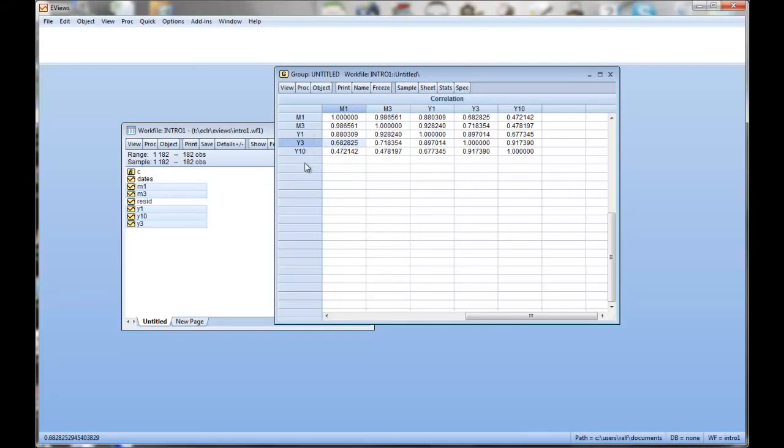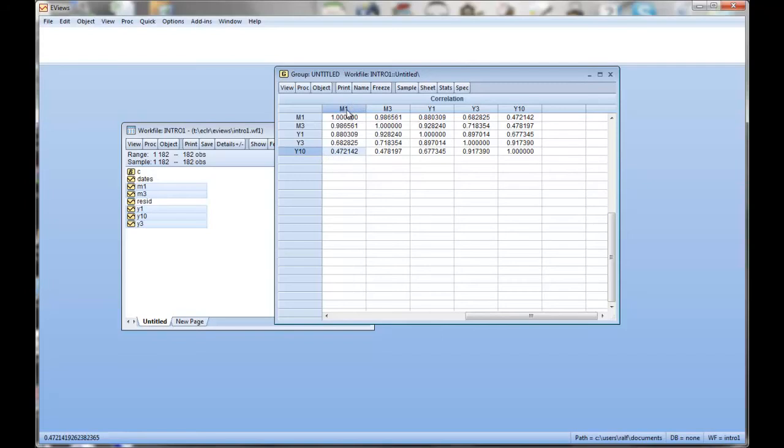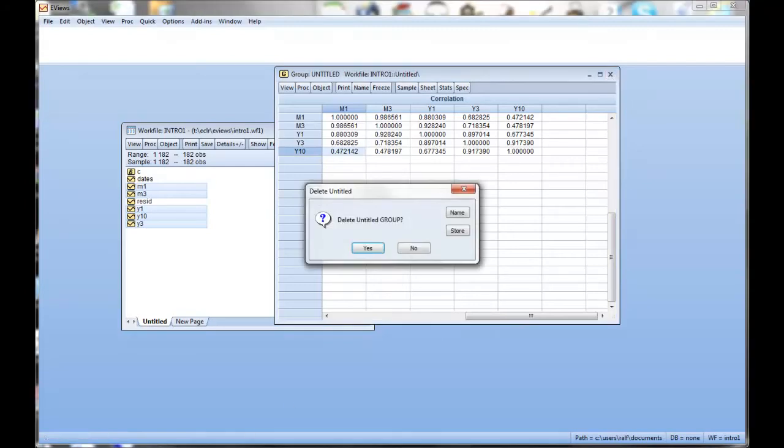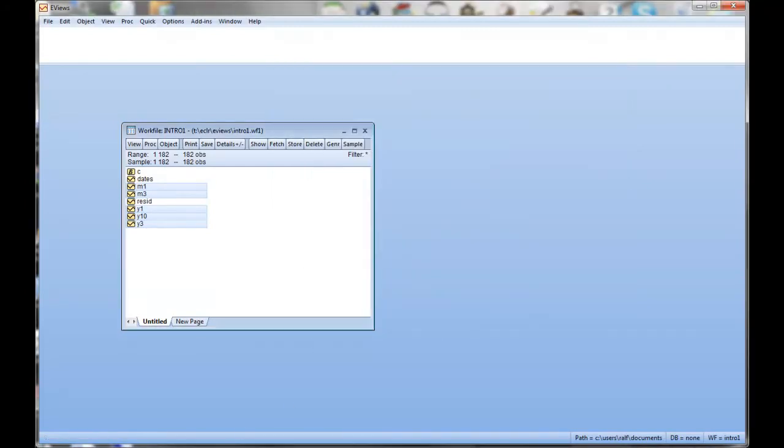Now, I ordered these in increasing maturity. So you can see that actually the correlation decreases as the difference in maturity increases. So that's quite typical for these type of interest rate data. But even the yield of a 1-month maturity bond and a 10-year maturity bond, there's still a quite high correlation, about 0.5. So that was the correlation between the series.